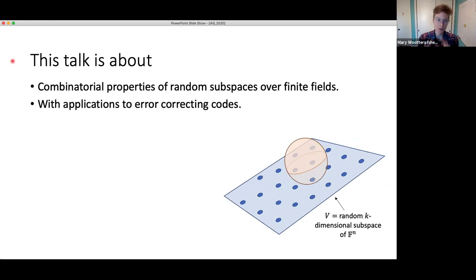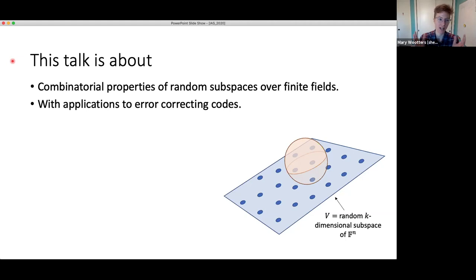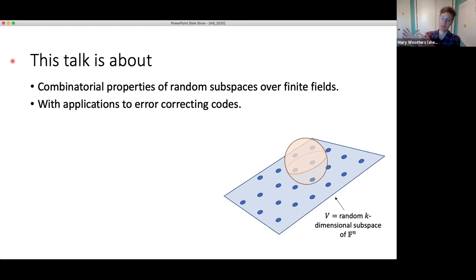I'll go into a little bit more detail about the types of combinatorial properties I'm interested in — think of these as properties like no 10 points in my random subspace are too close together. In particular, these are properties that are very likely to be satisfied by low dimensional subspaces and very unlikely to be satisfied by high dimensional subspaces. I'm interested in that threshold dimension.